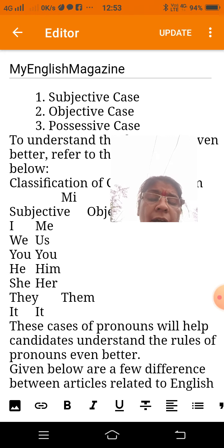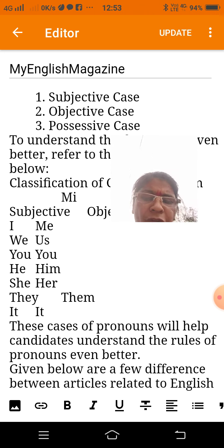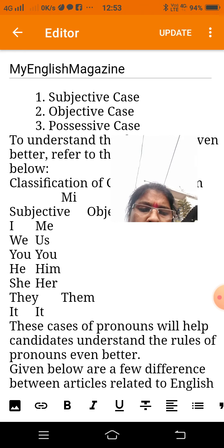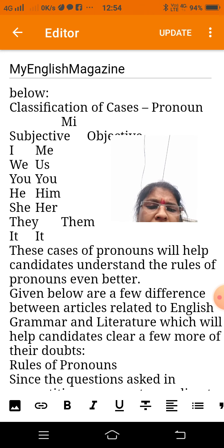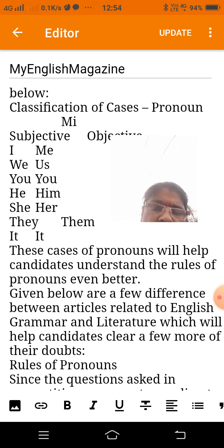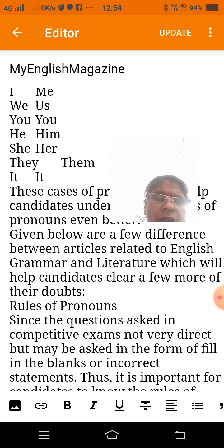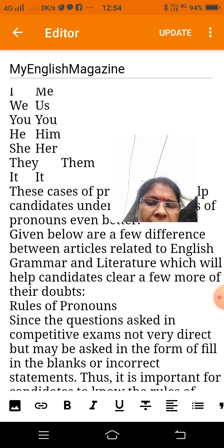Given below are a few differences between articles related to English grammar and literature, which will help candidates clear more of their doubts. Rules of pronouns: since the questions asked in competitive exams are not very direct, they may be asked in the form of fill in the blanks or identify the incorrect statement.